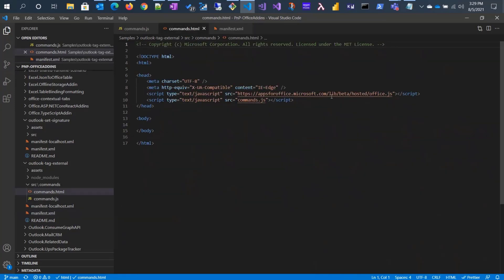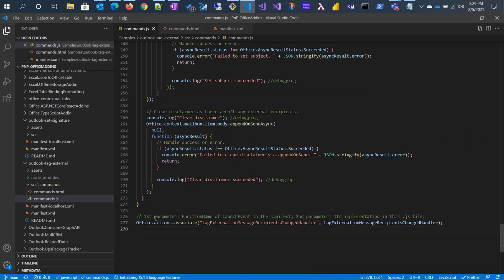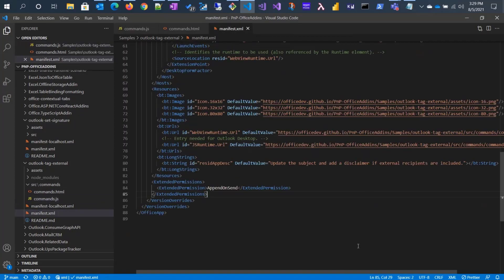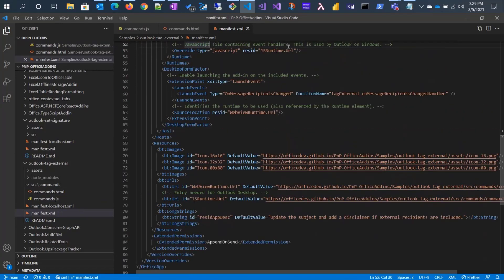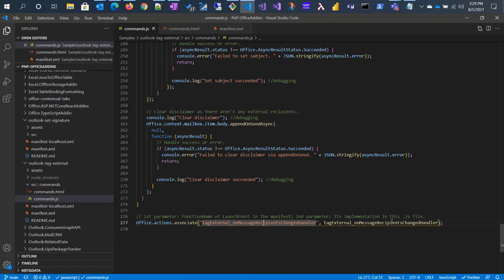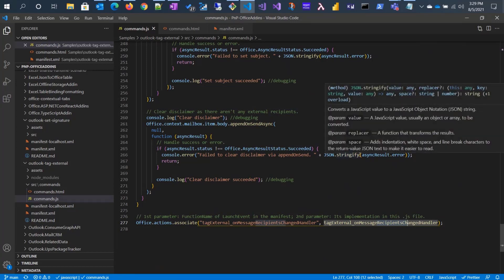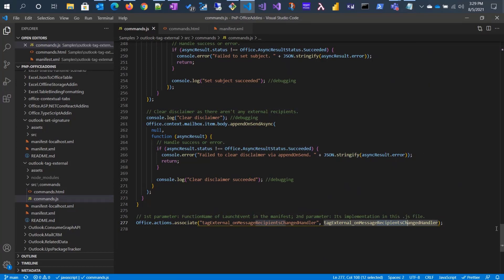In the HTML file, we need to use the beta version of Office JS and declare the commands. Here is the association you need to make — this should be the name of the function you have in the manifest file that you're associating with, and this is the actual name of the function in the JavaScript file.